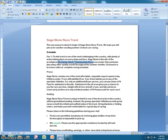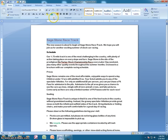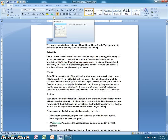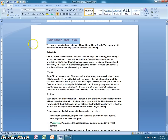Next, we'll look at special font effects. Highlight the title again — 'Sage Stone Racetrack' — and open the dialog box in the lower right-hand corner, which gives us extra options. We're going to add a shadow and add small caps to this particular example, and that makes our title stand out.